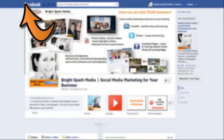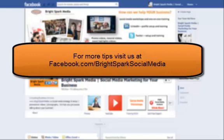And if you want to get more tips, just go on over to our Facebook page. That's facebook.com forward slash bright spark social media. Thanks and we'll see you in the next tutorial. Bye.